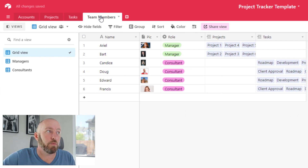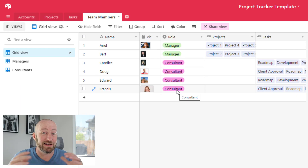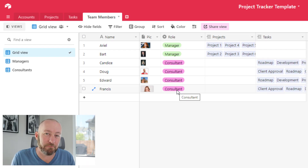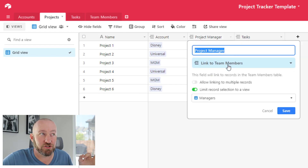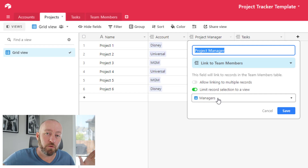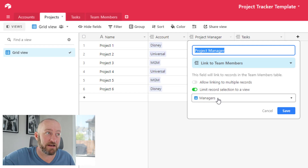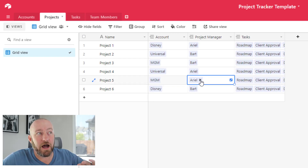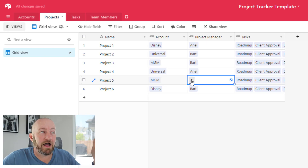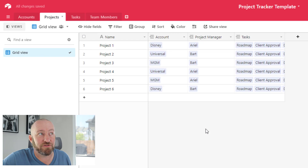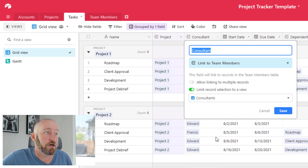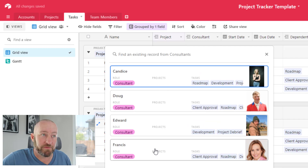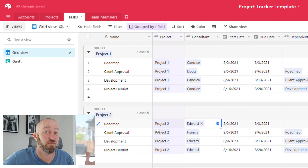Flipping into our team members table, we have two different roles: managers and consultants. An important detail here — when projects link to the project manager field, you can only select a manager from the list. This is achieved using a special view in the team members table that filters to managers only. Similarly, in tasks the consultant field only shows consultants from the list, so you can't accidentally choose a manager as well. It's a creative workaround inside Airtable to prevent linking to the wrong role.